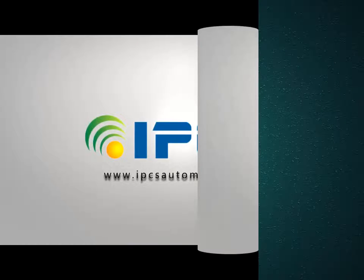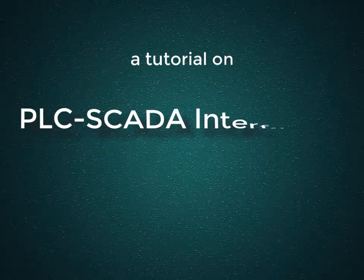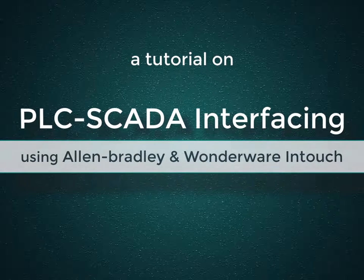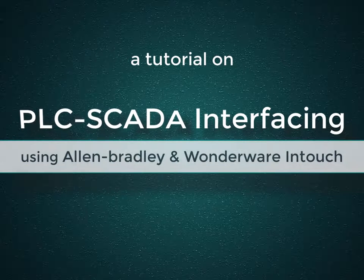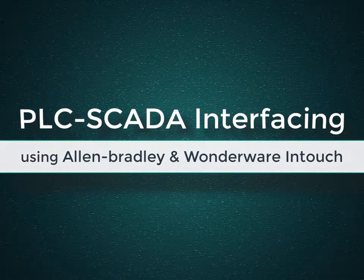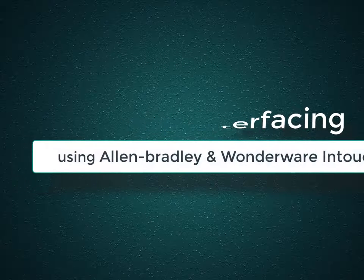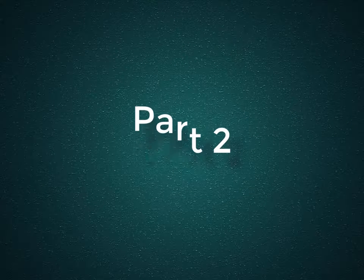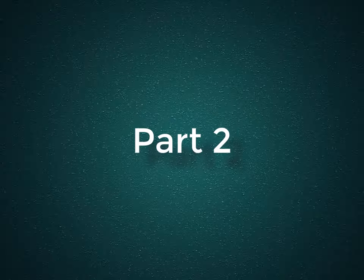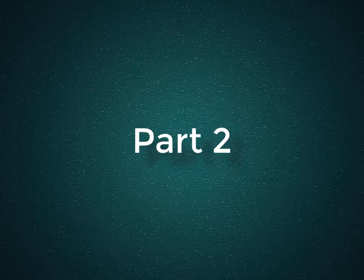Hi everyone, today we're going to show you a tutorial on PLC SCADA interfacing using PLC Allen-Bradley and SCADA WONDERWAY INTECH. This is part 2 and the link for part 1 has been given in the description. So let's start the tutorial.